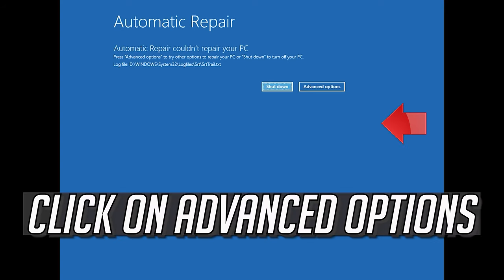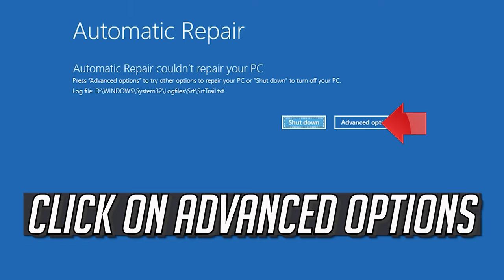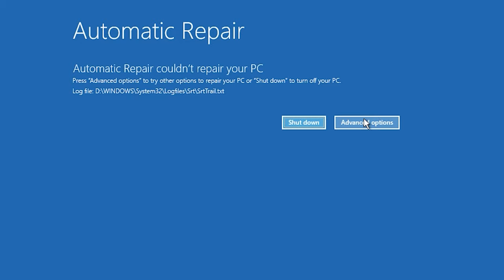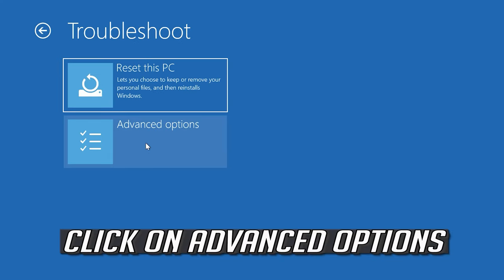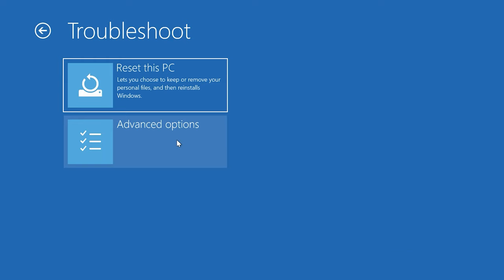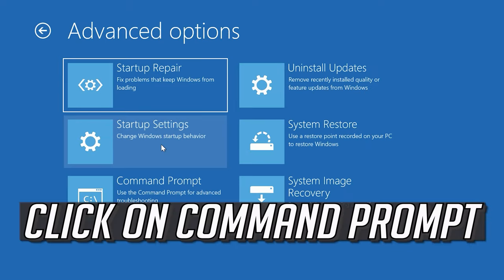Click on Advanced Options, then click on Command Prompt.